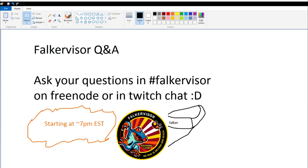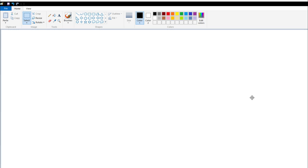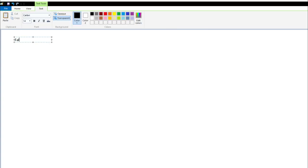Oh, hello people. I don't know if you can hear me. I'm using OBS. I usually use XSplit, but it refused to install for some reason. So I'm trying OBS. I think I tried OBS before and it didn't work well. I just heard myself, so it sounds like everything is good. Alright, Fulkervisor Q&A.